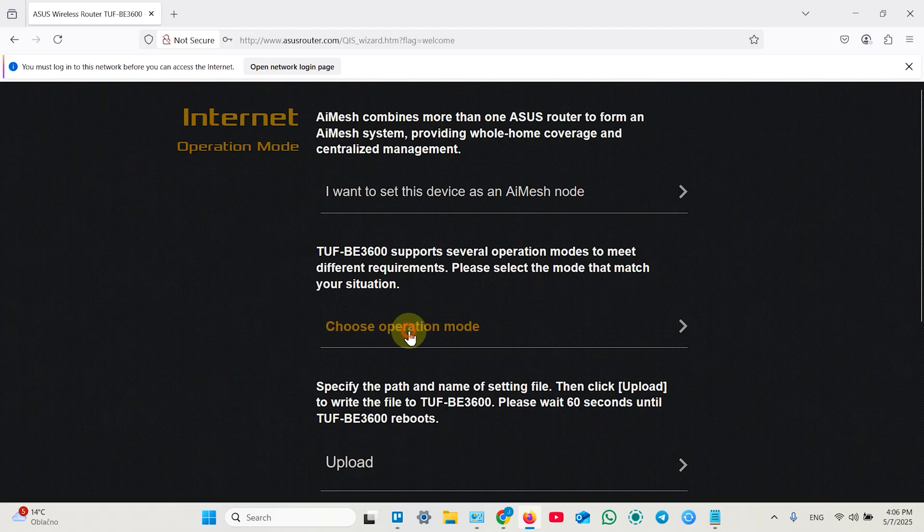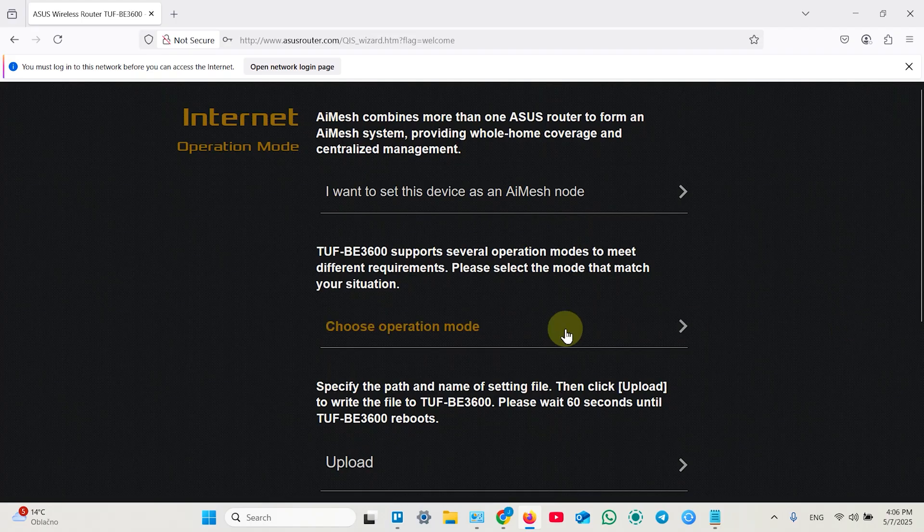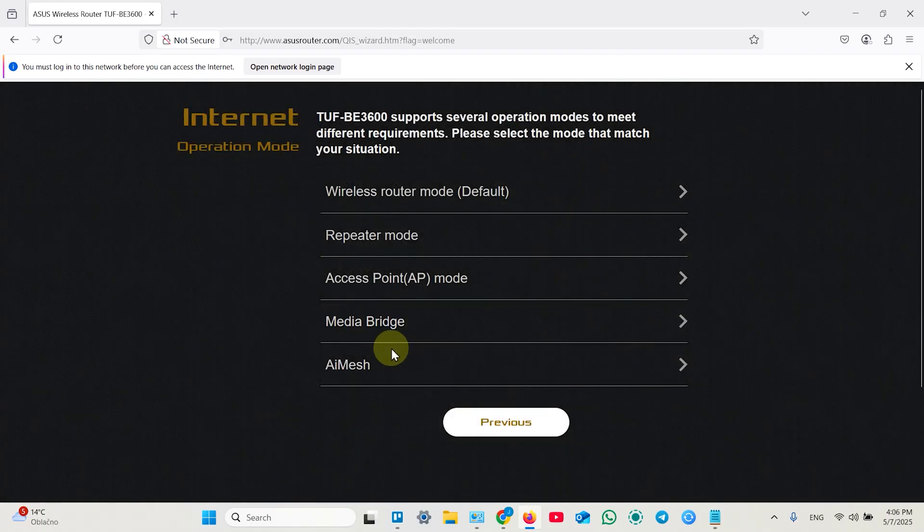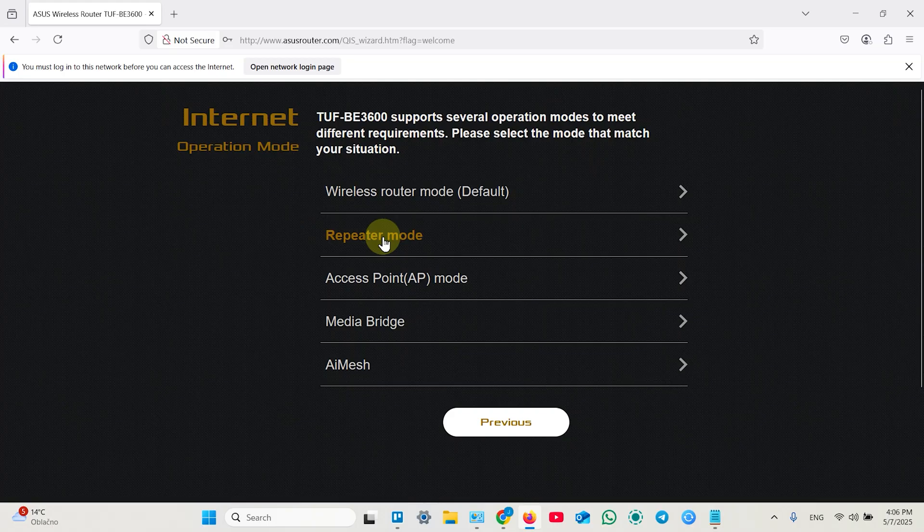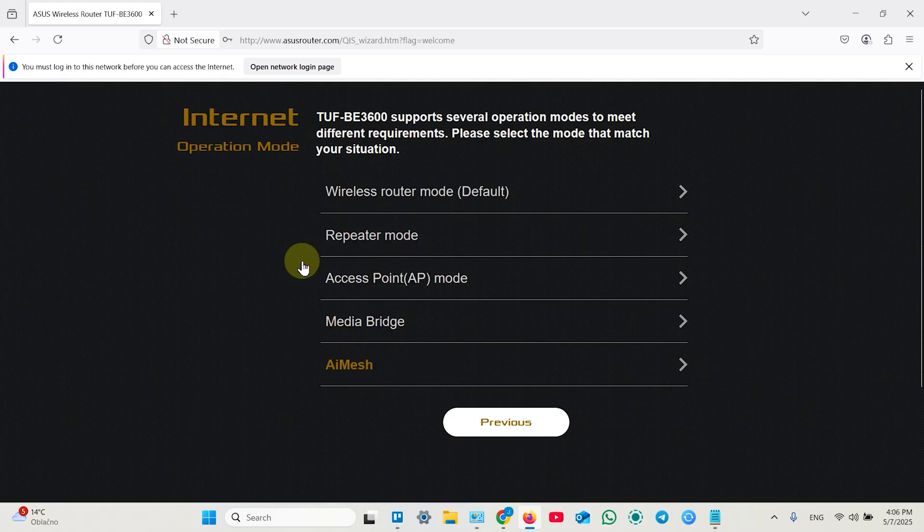And next choose operation mode. Well this interface is pretty stubborn so sometimes you need to click two or three times to make things work. Now you can set up your router as repeater, as access point, as media bridge or AI mesh node.